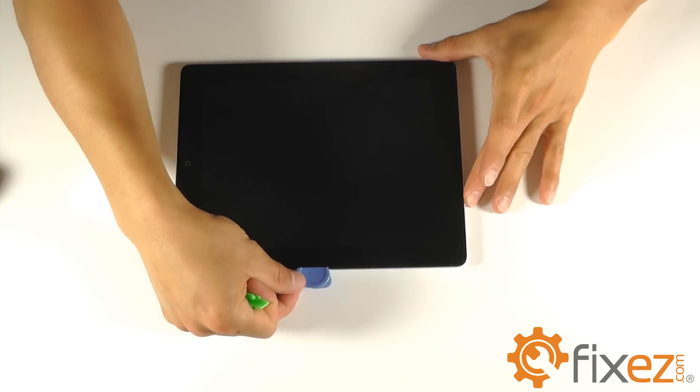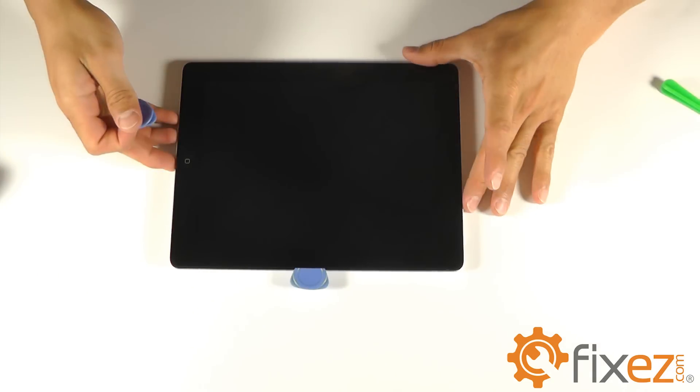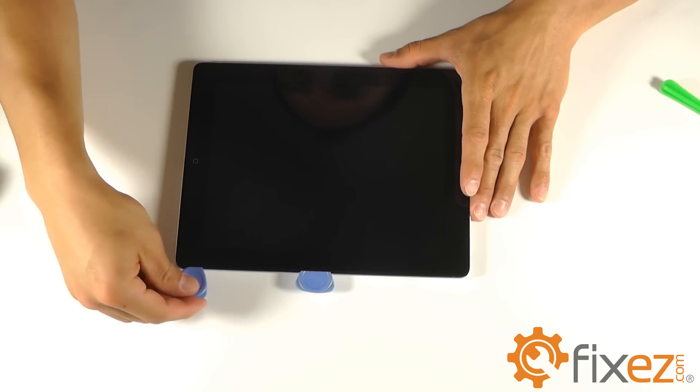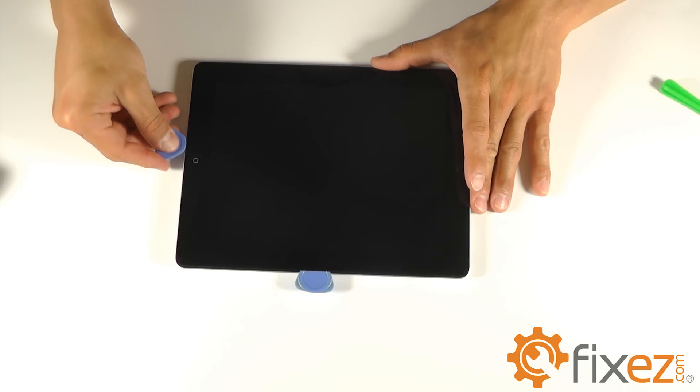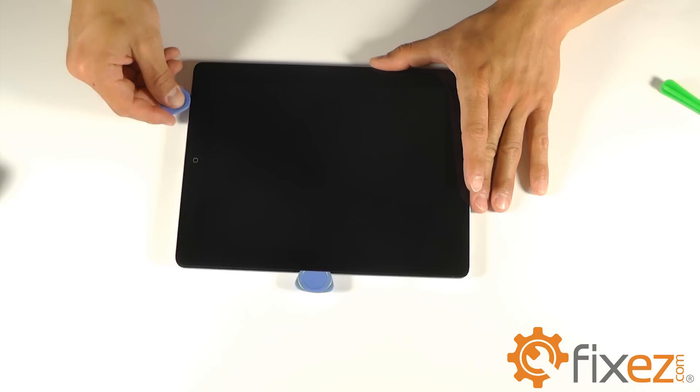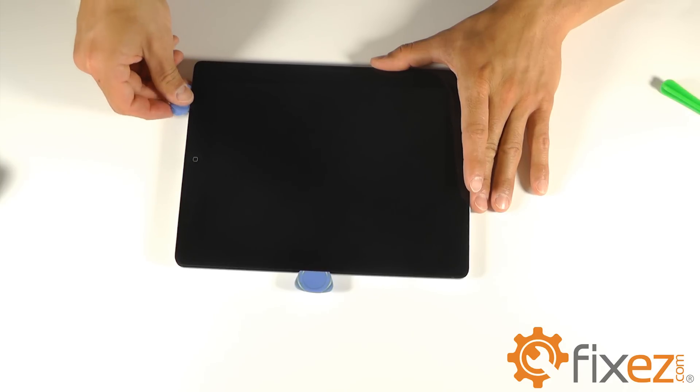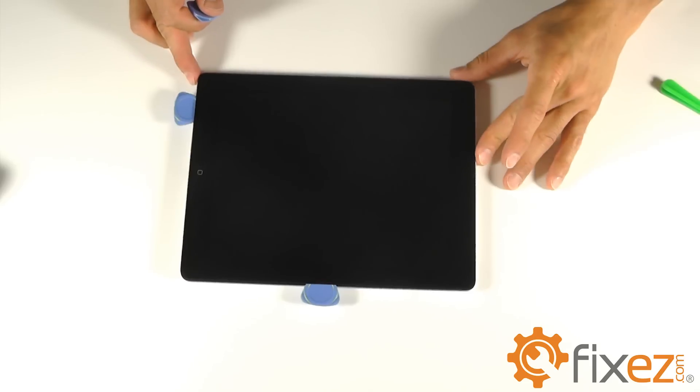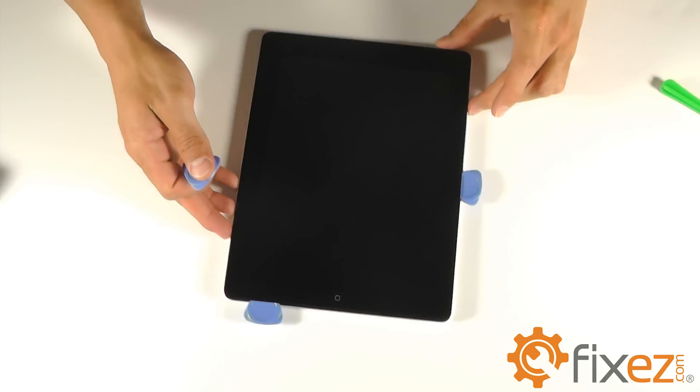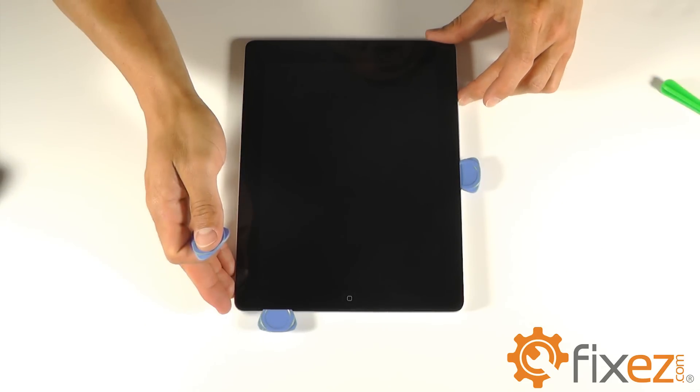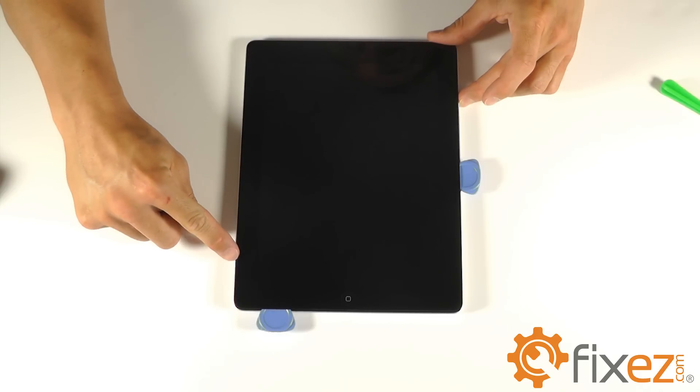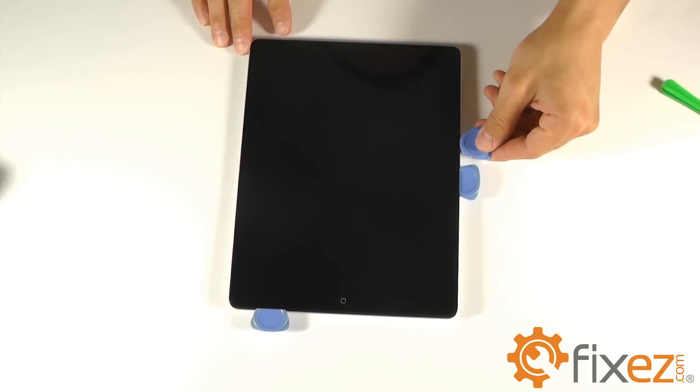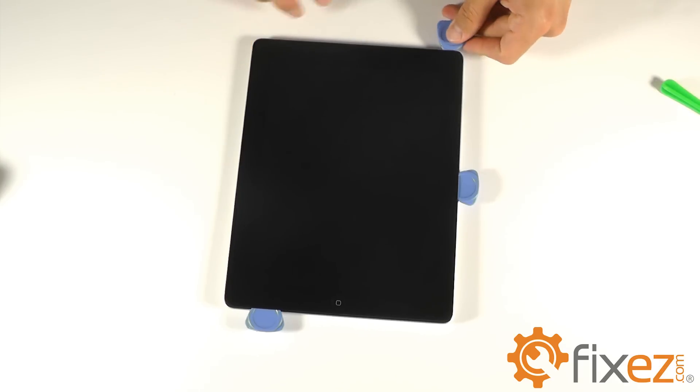This will allow you to take a second triangle opening tool and work yourself around the entire unit, continuing to lay triangles in your path so that the adhesive doesn't seal itself back up. We do have to worry about the touchscreen digitizer cable on the left-hand side about two inches from the bottom as you continue around the iPad. Be mindful of this so that you don't cause irreversible damage.